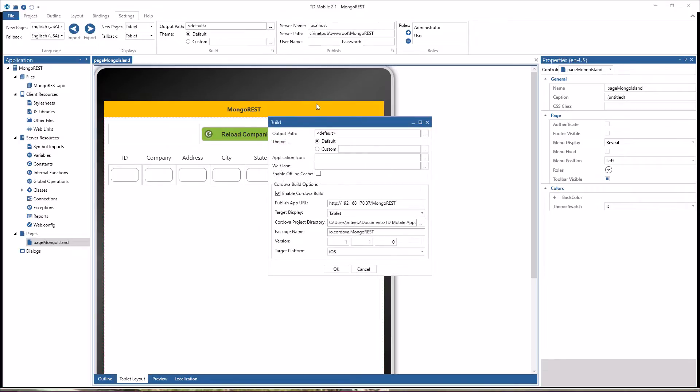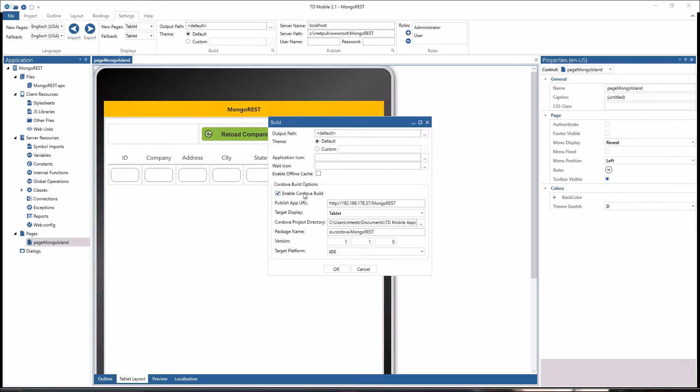In the build settings you can now enable a Cordova build and with that you will be able to compile a complete native application for Android and Windows on a Windows machine, and you can create a complete project for iOS that you can then compile on a Mac. What you need to provide is the publish app URL, that's basically the URL endpoint for the web services that this application is using to talk to the backend.